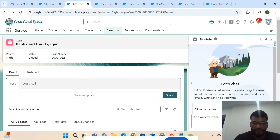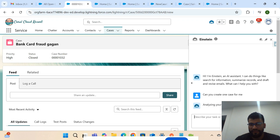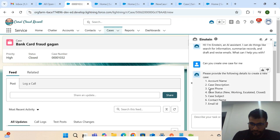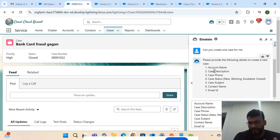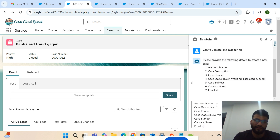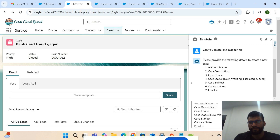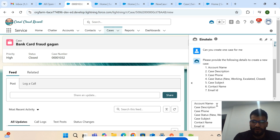I'm asking it: 'Can you create one case for me?' I'm giving you a demo of how the configuration I built is working. It's asking me for details. All of the information this agent AI is asking, I already configured in the Lightning Flow, and I will discuss this step by step later in this video.